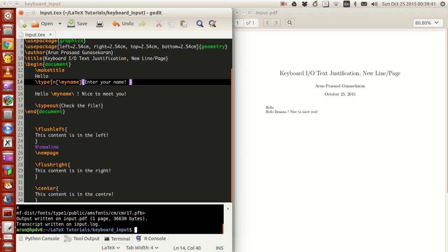Wherever you type `\myname`, the value entered in the terminal appears there. Note that this kind of thing is not possible in TeXstudio or TeXmaker due to security and shell access issues — you need to work with the terminal to do this.